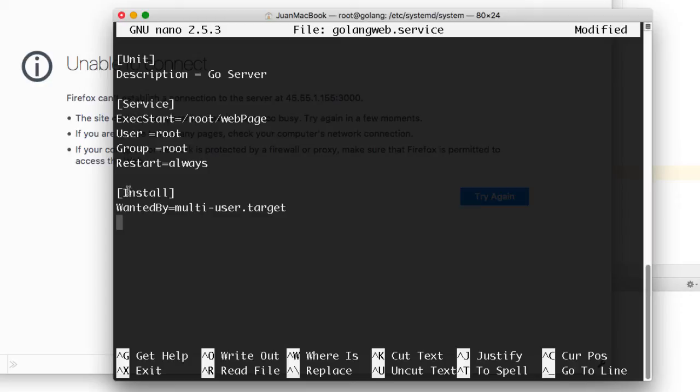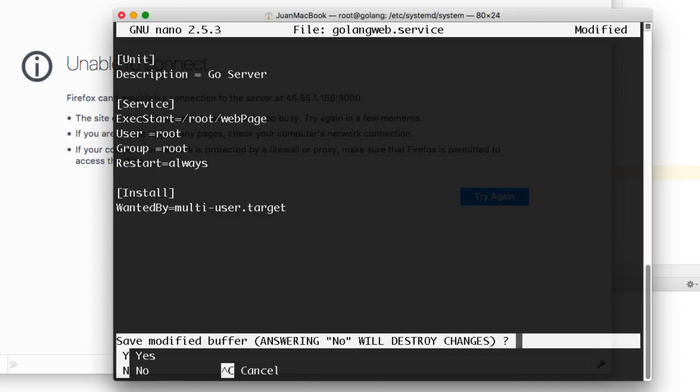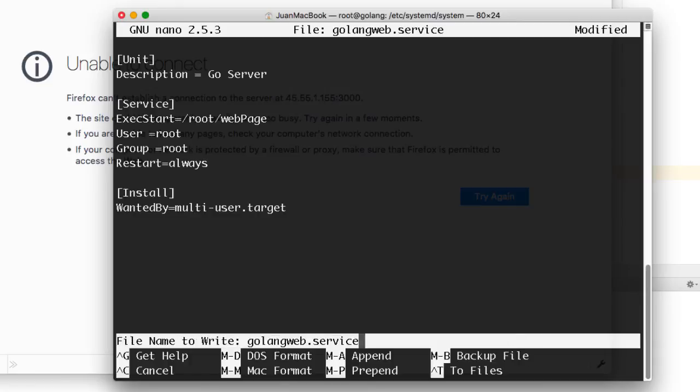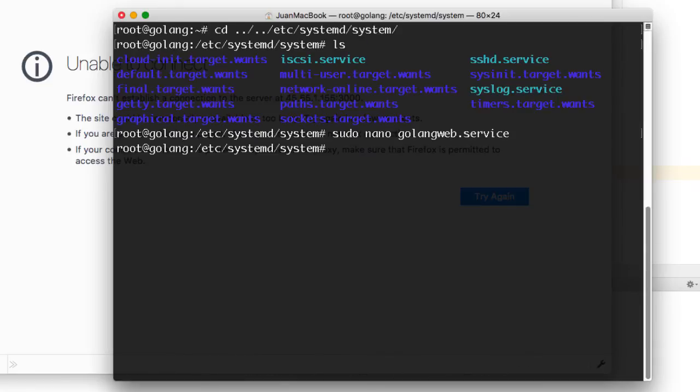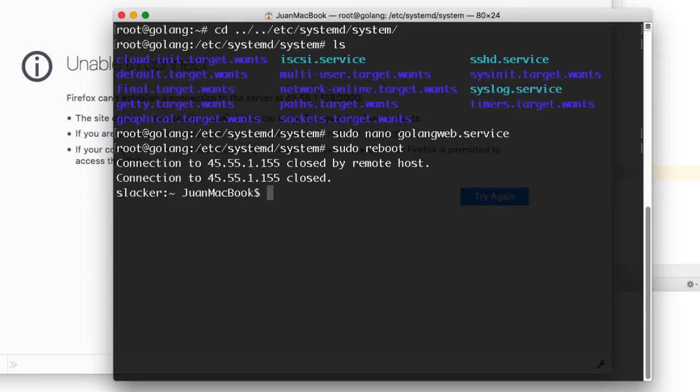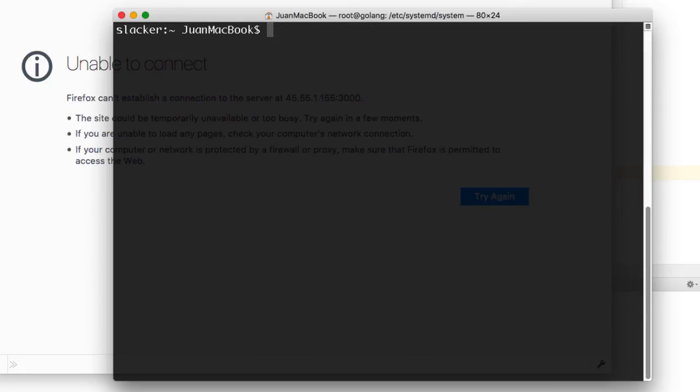I want to execute it as my user root under group root. And I want the program to always restart if it ever goes down. I'm not an expert on systemd, but I'll be sure to post more resources with more details on how to use this system. I'm going to exit out, save, and I'm going to just reboot my system.